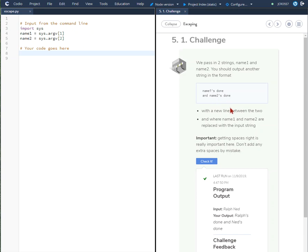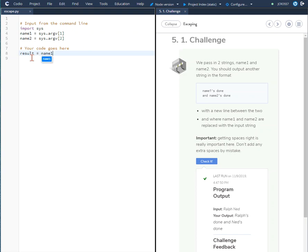So to do this what we're going to do is create a result and that result will equal name one plus quotation backslash.